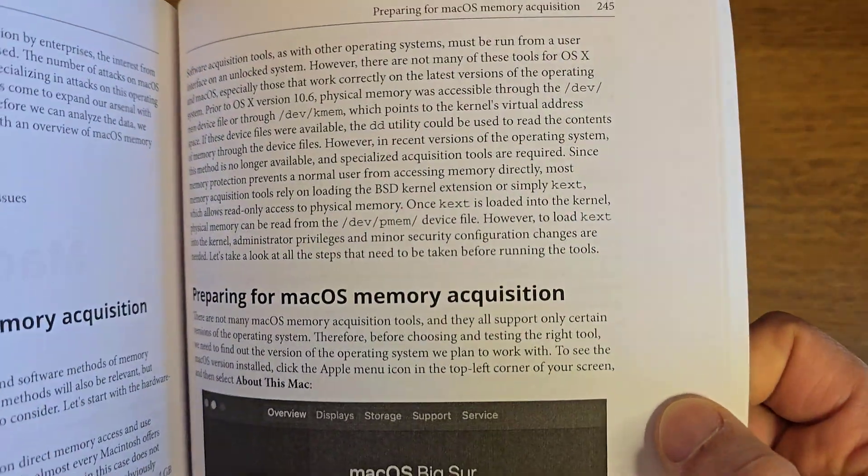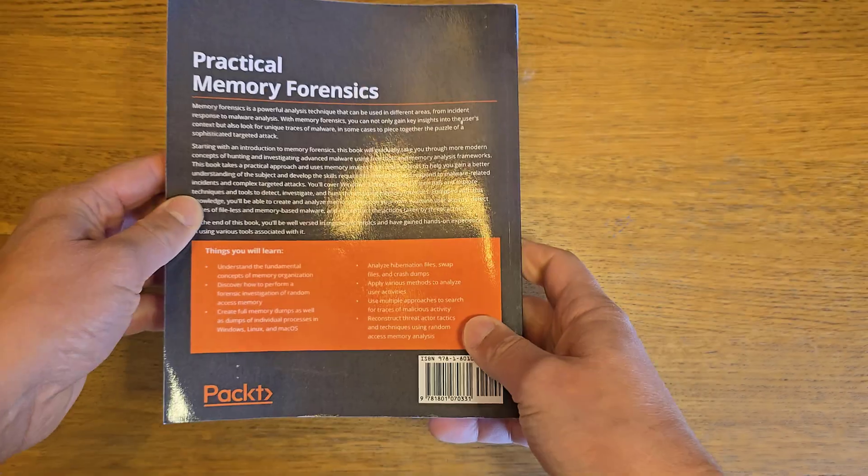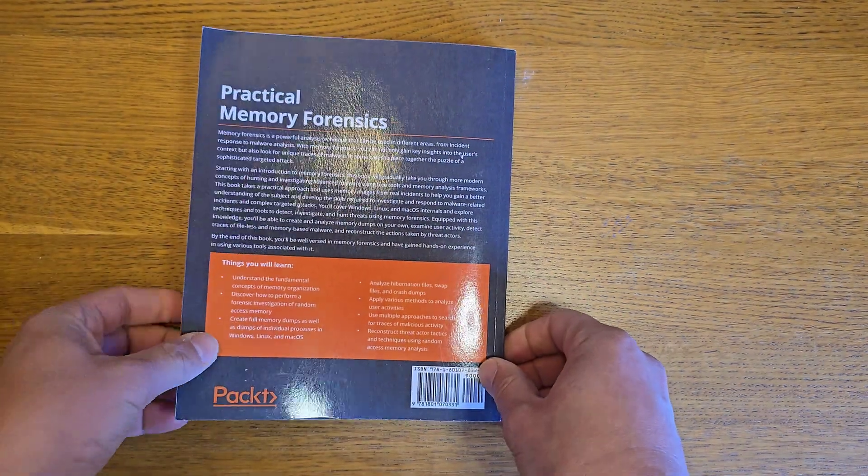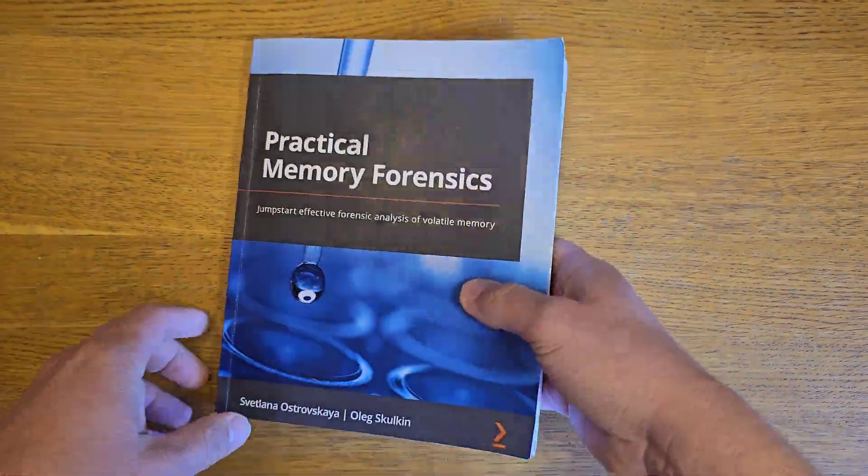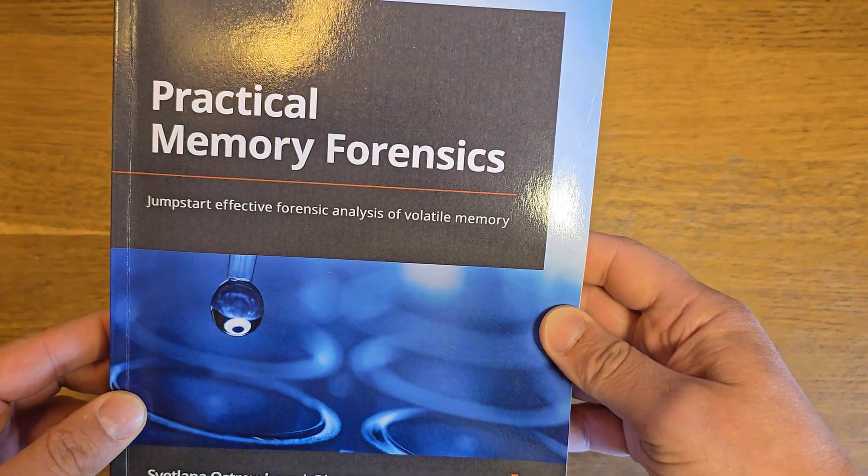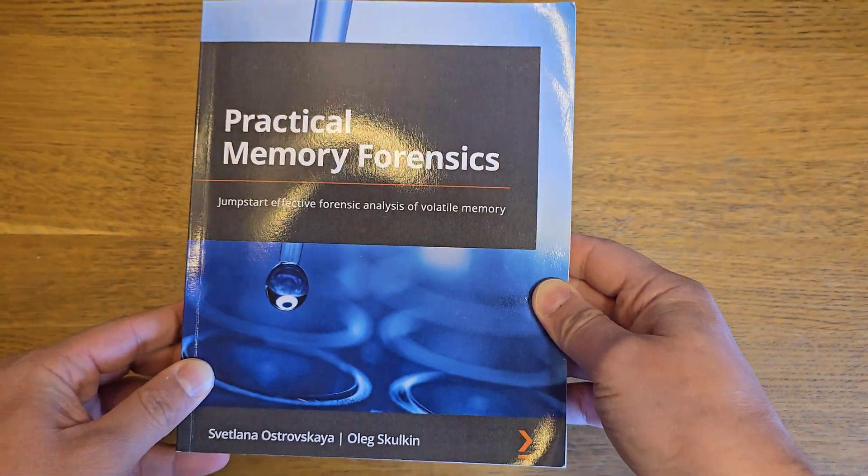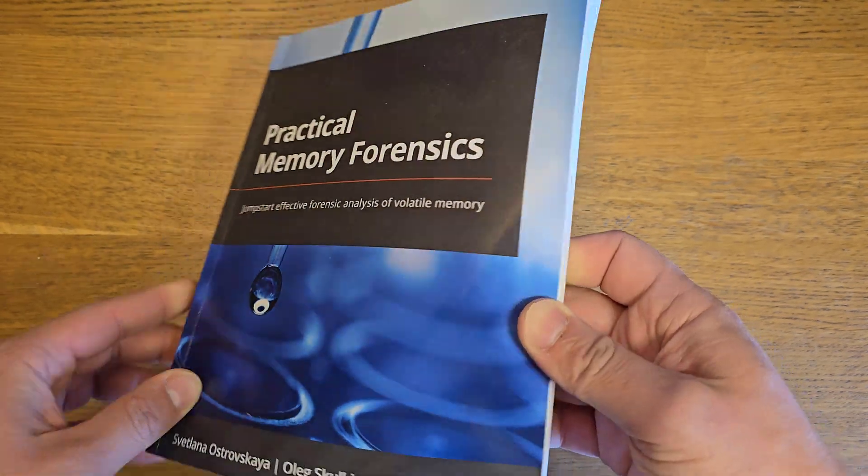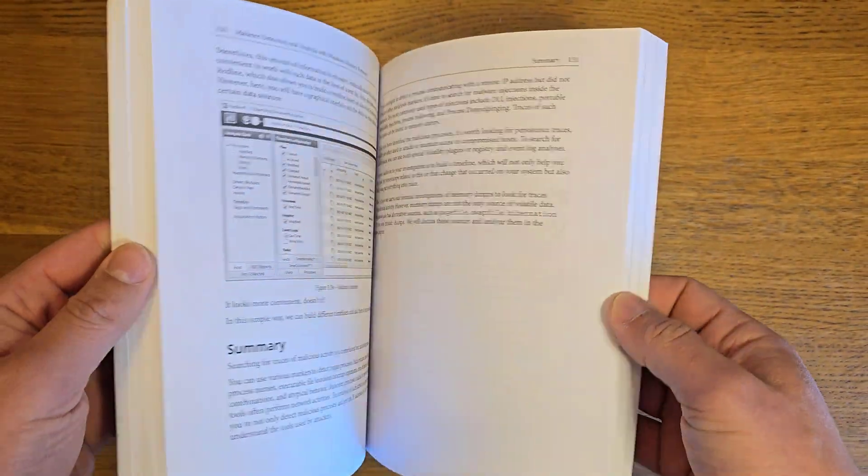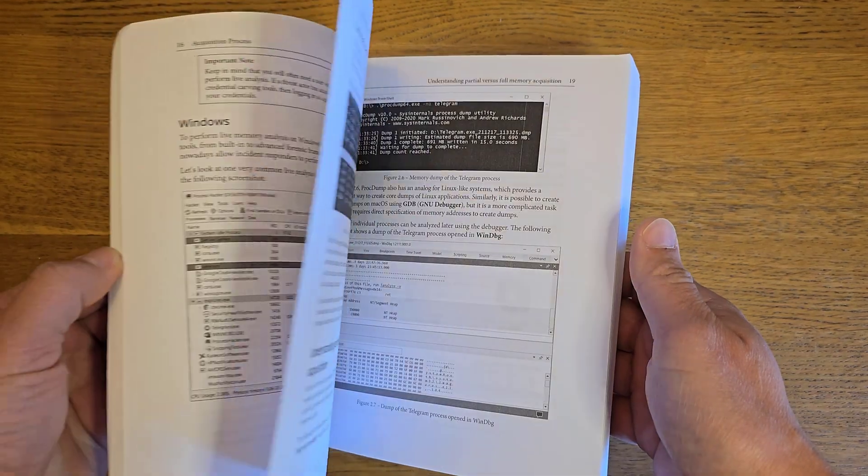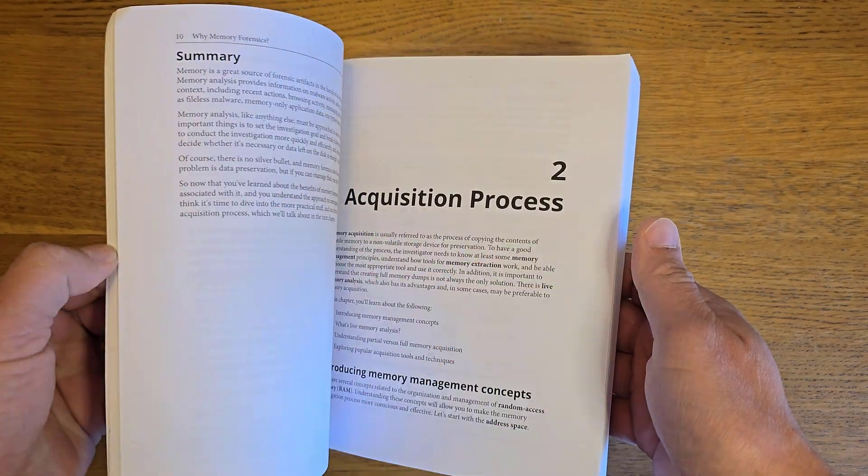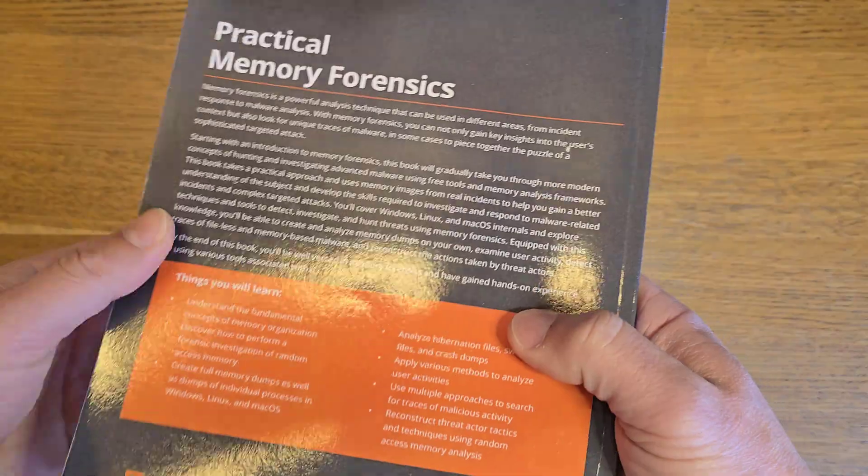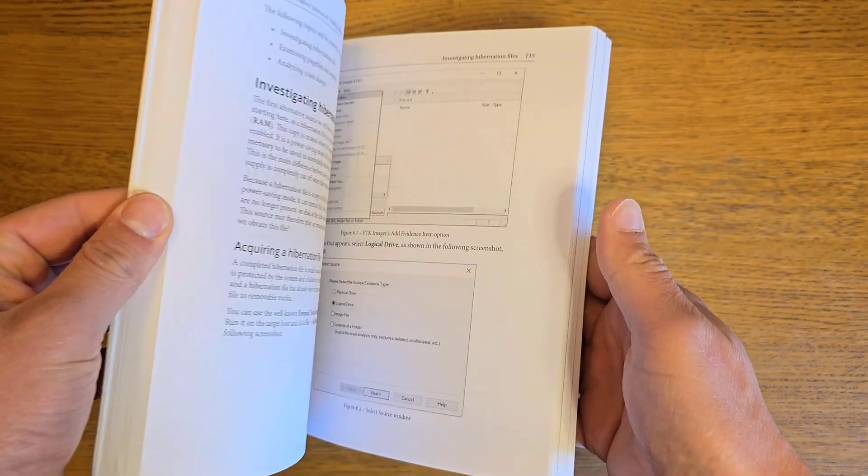I do recommend buying this book. To be honest, I enjoy reading this book because it's a practical-based book, not just text. You'll get a lot from it, and it's cheap—I think in the UK it's about 20 pounds.